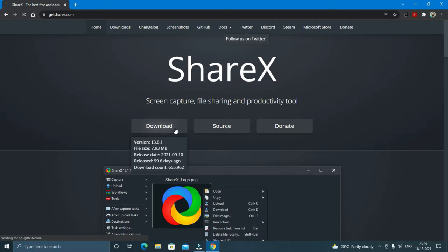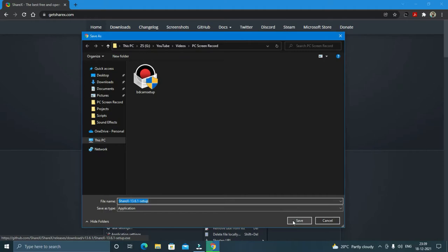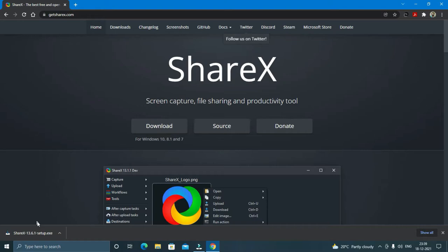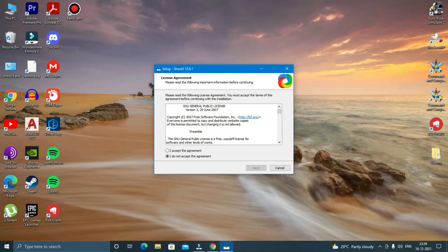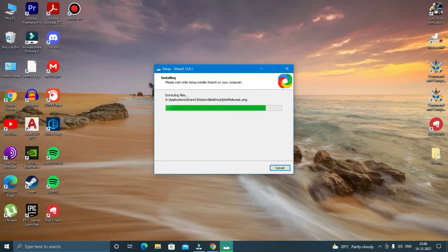Just click on the download button and it will ask you to select the download location. Select the download location and click on save. Once the download is completed, click on ShareX setup.exe. I'll again show you the installation process briefly.